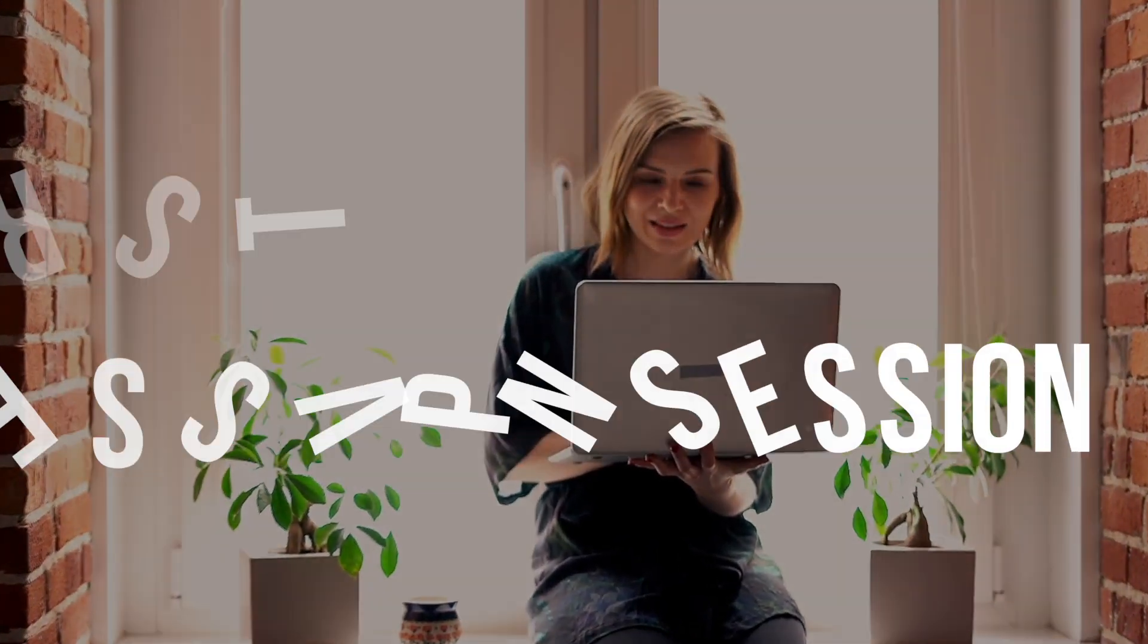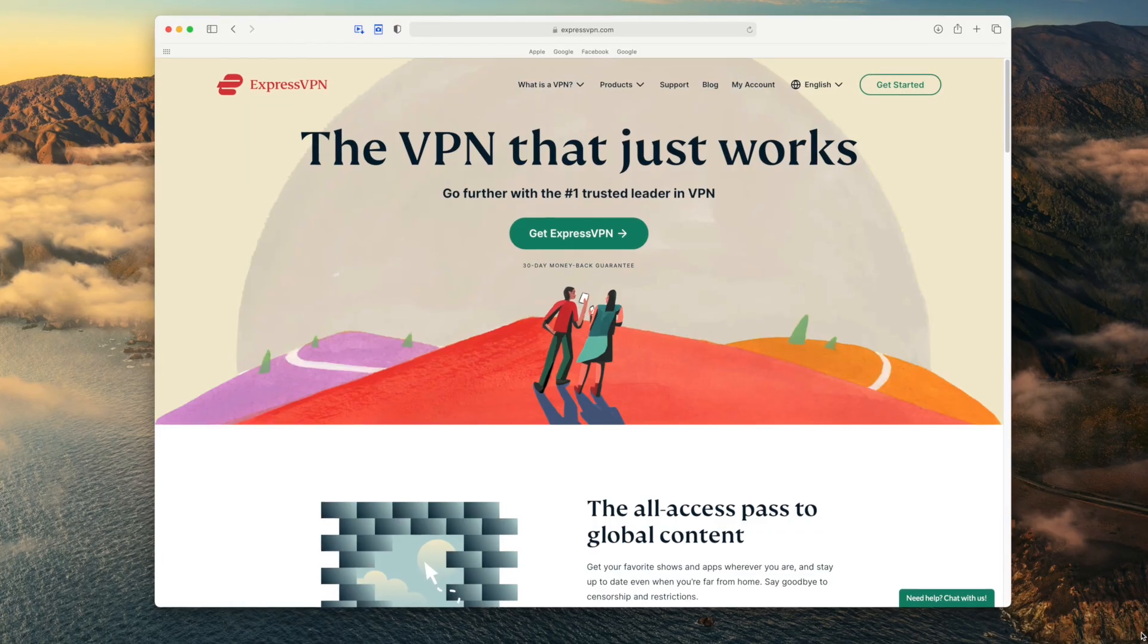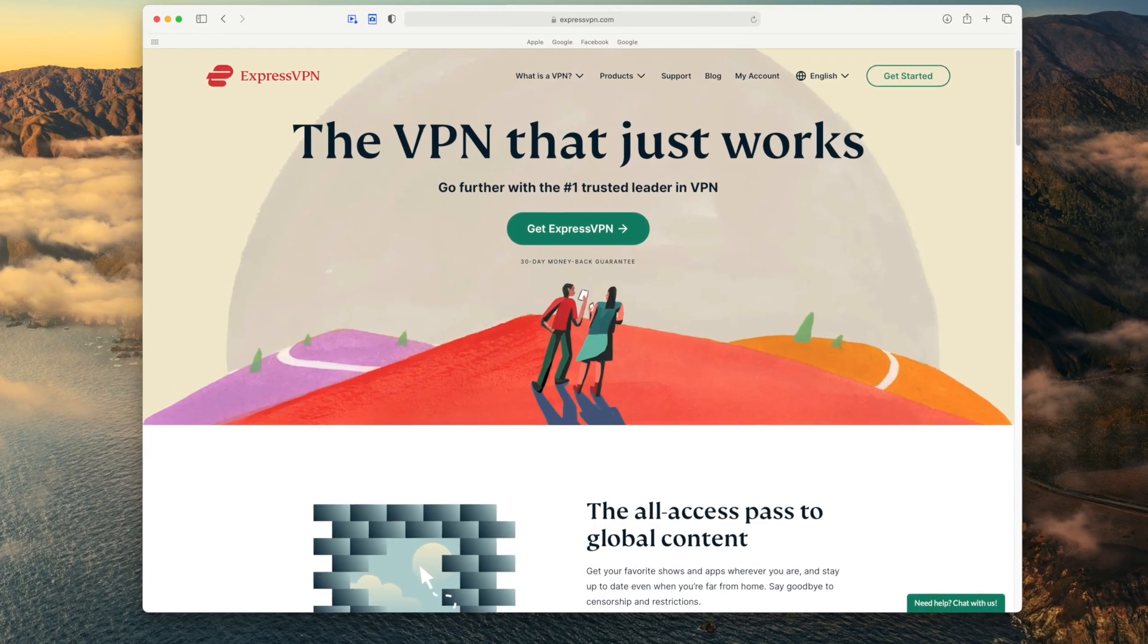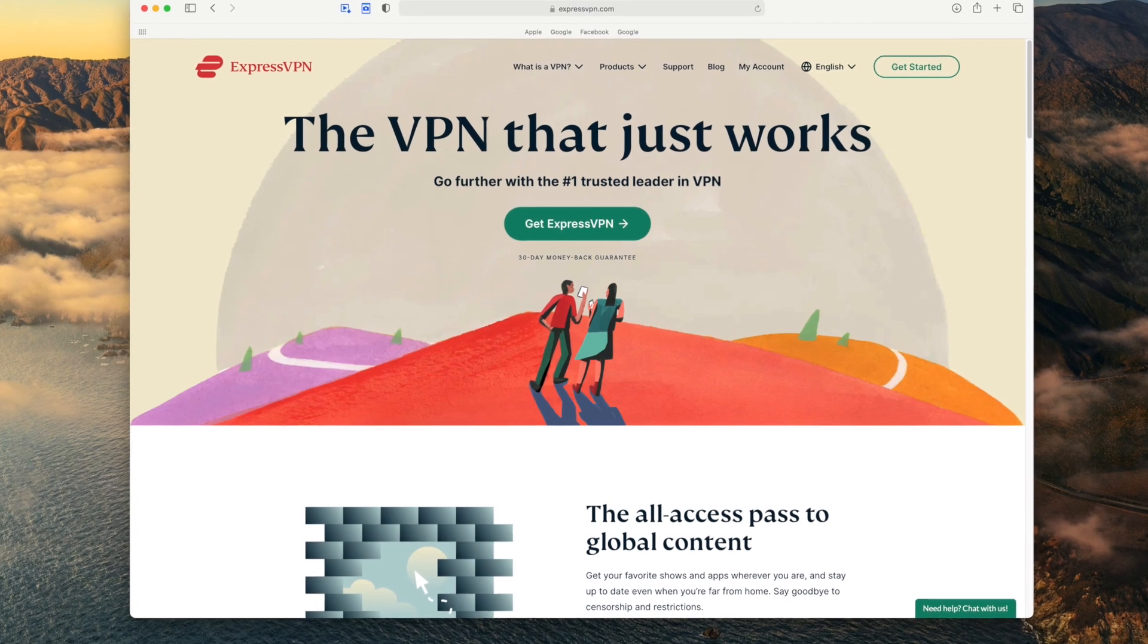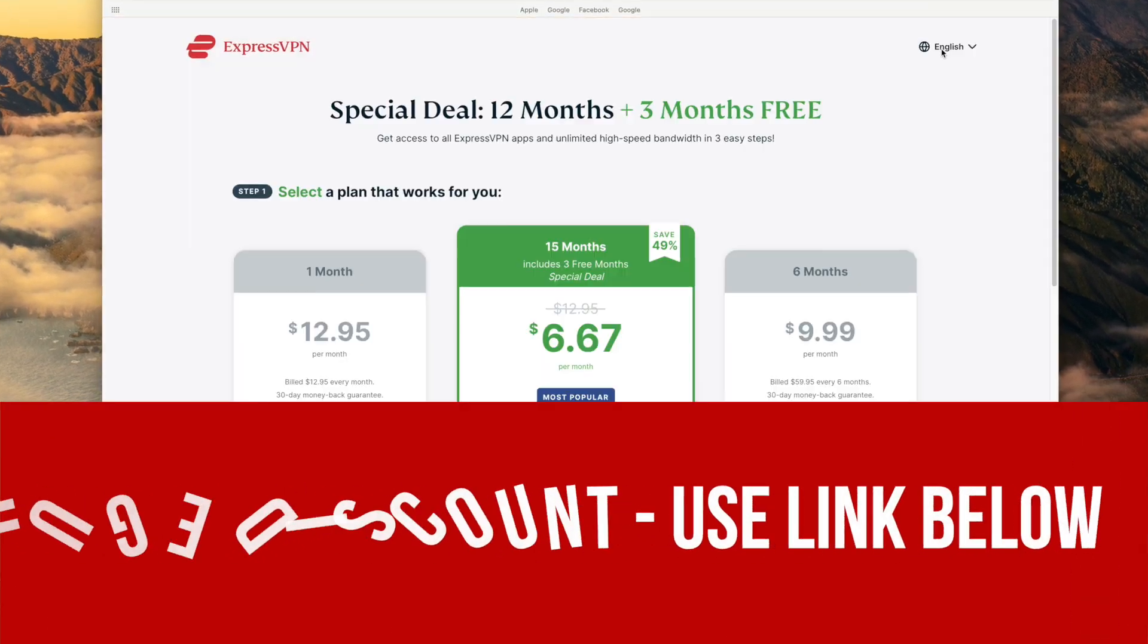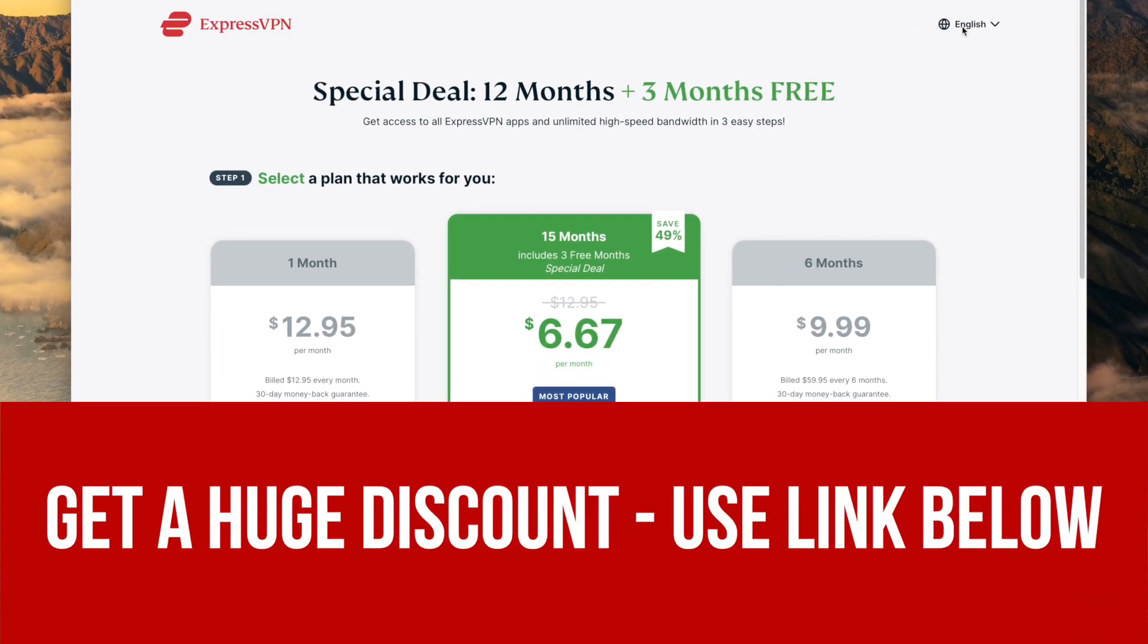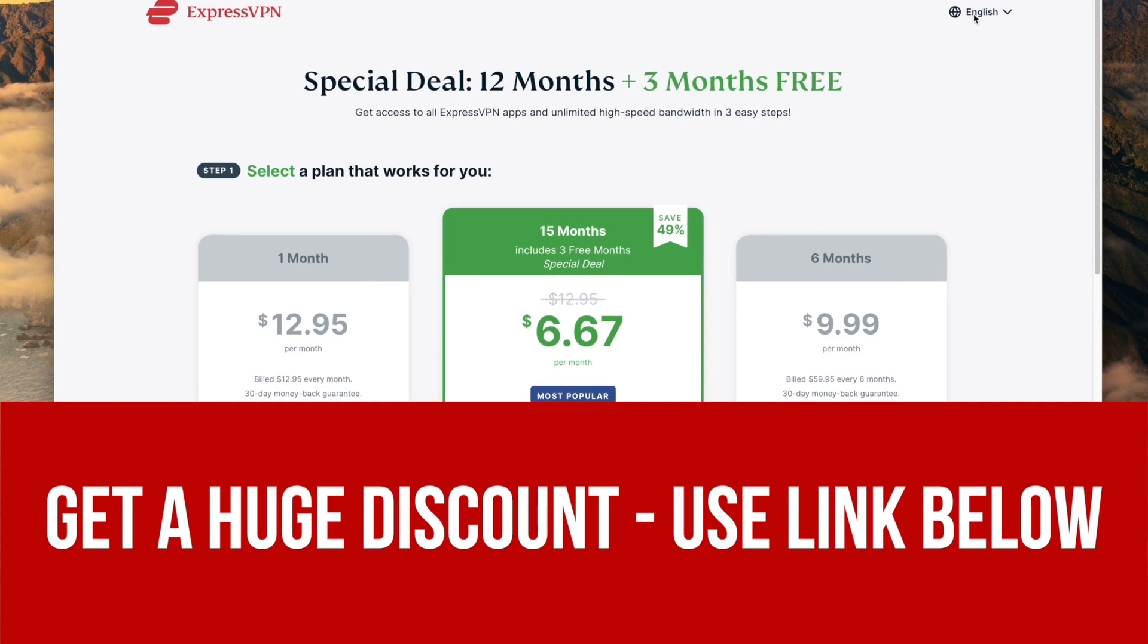Now that you understand what a VPN is, I want to help you set up your first ExpressVPN session. I recommend going to ExpressVPN.com, you can use our snazzy link below, and signing up right now. Pause this video and return when you're ready.